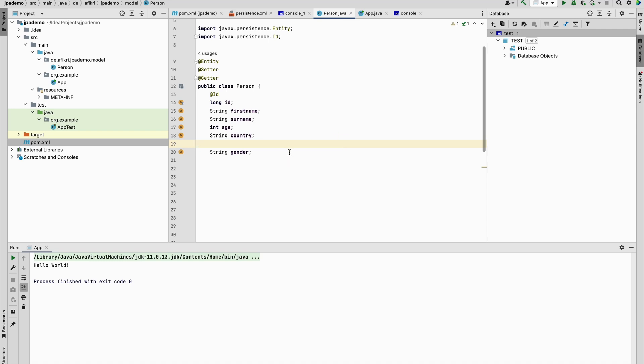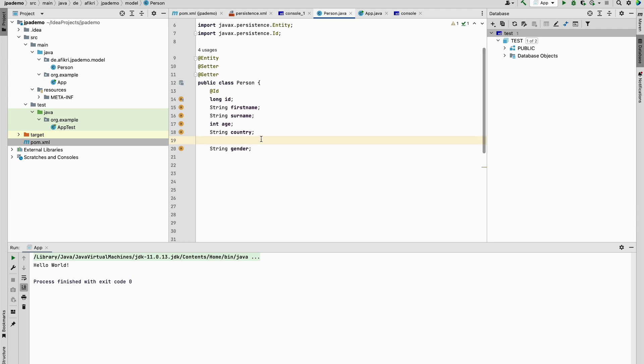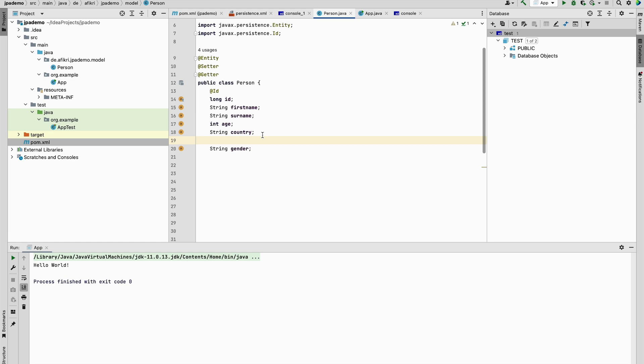Hi everyone, welcome to this video. Today I want to discuss a topic in Hibernate, namely the column order in the database. For that I prepared this entity Person with an ID, first name, surname, age, country, and gender. My goal is to have some control on the order in the database.